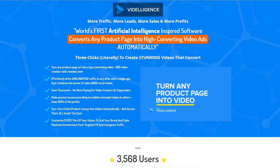Hey, this is Chris with Affiliate Tube, and today I want to talk to you about a product coming out at the beginning of June called Vid Elegance. This is a really neat tool that is going to allow you to create videos from product pages quickly and easily.